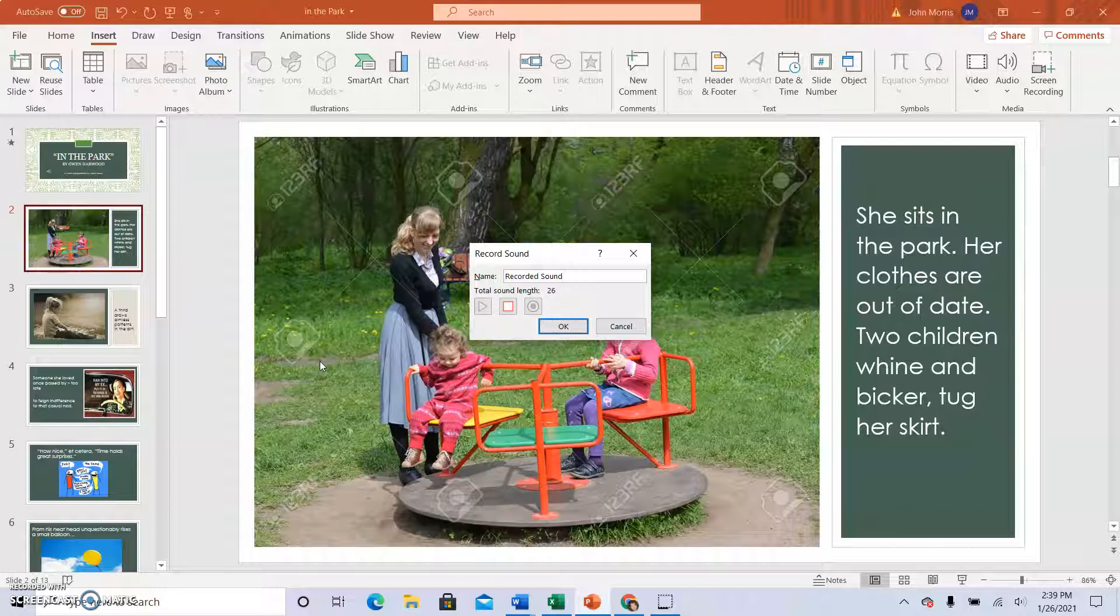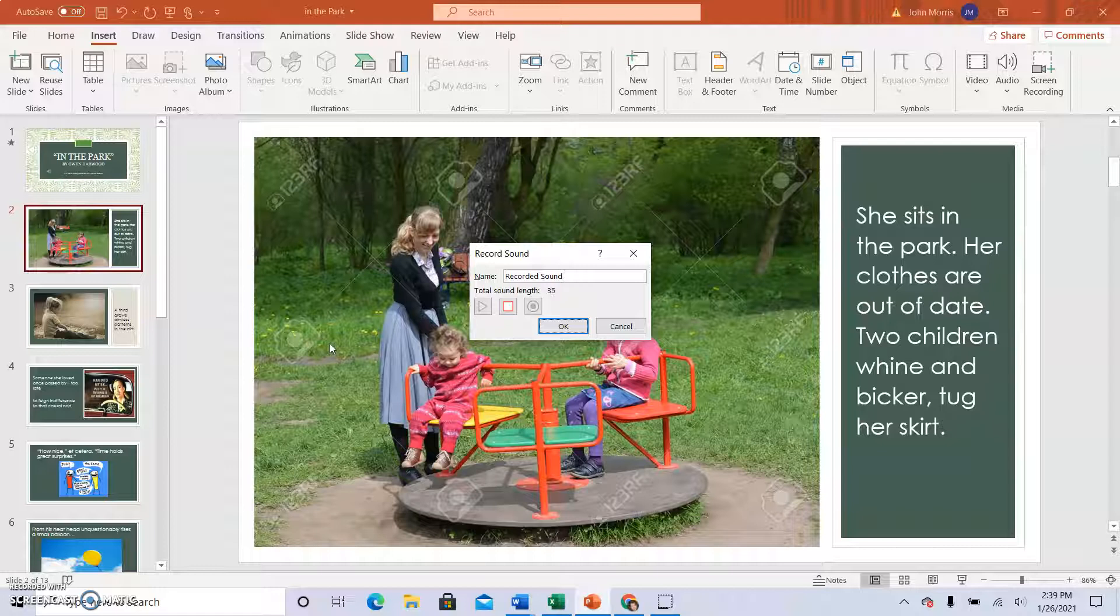And later, as we see as the poem unfolds, she runs into someone she wasn't expecting to see in her clothes that may be somewhat out of date.